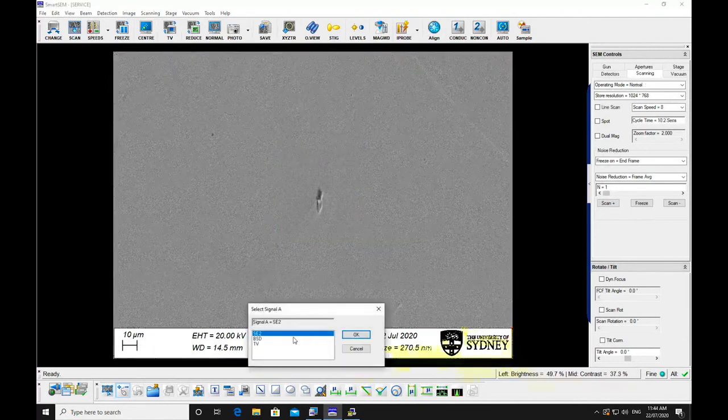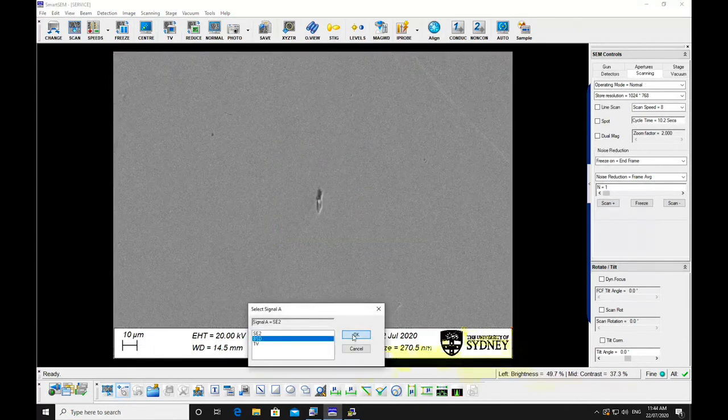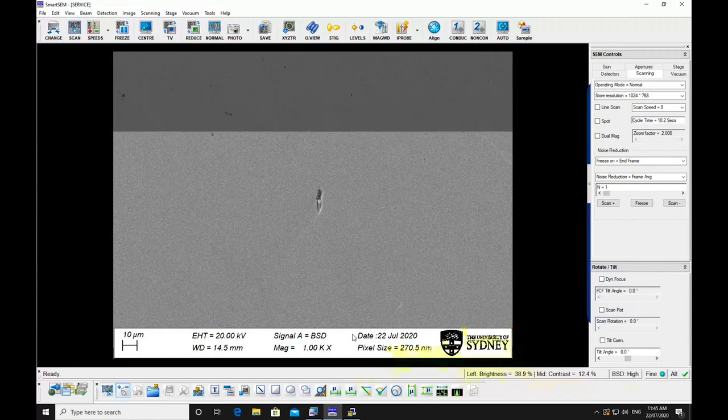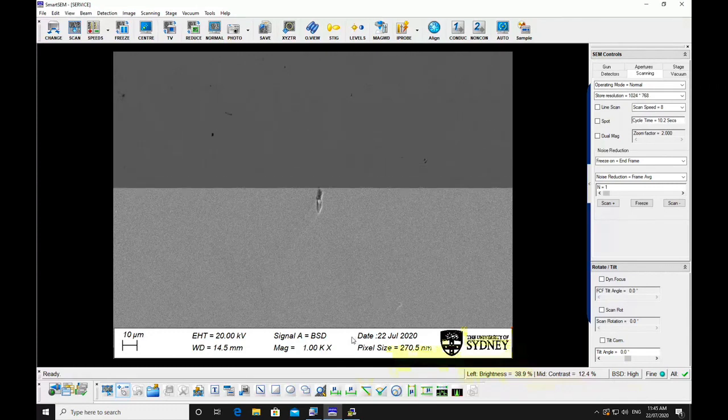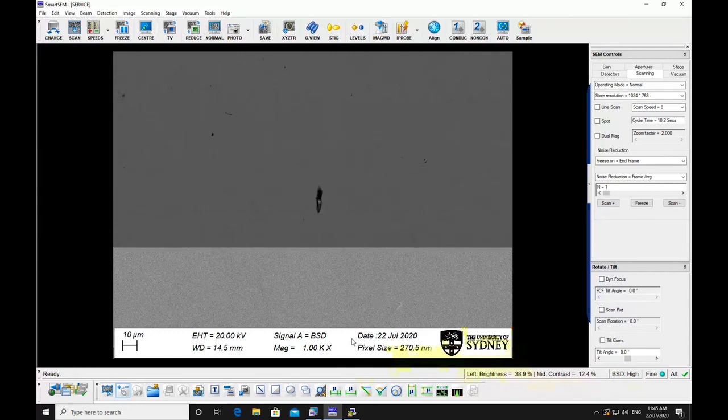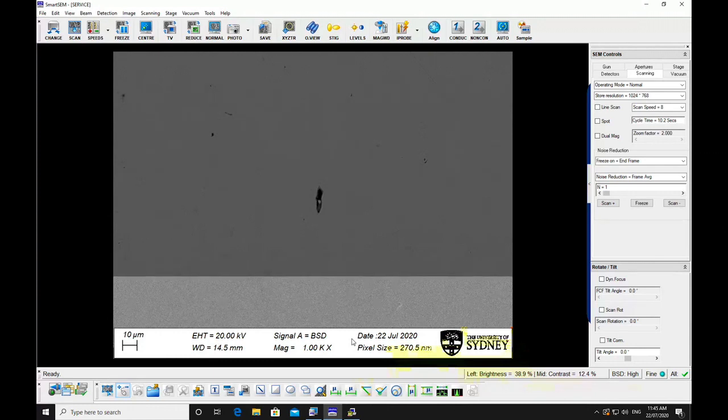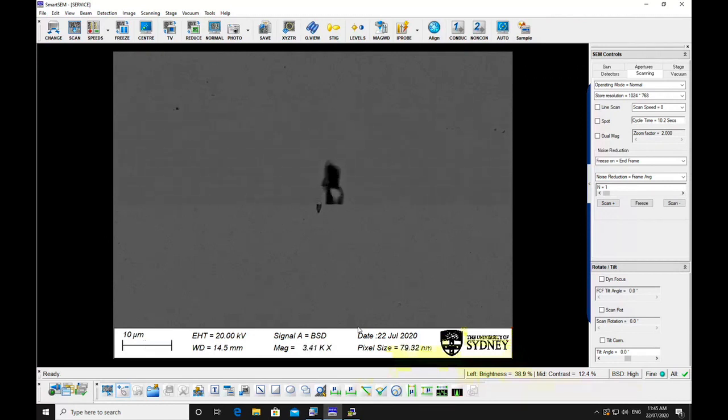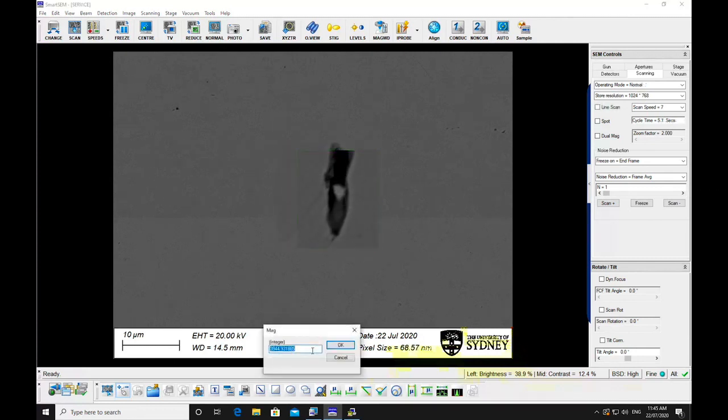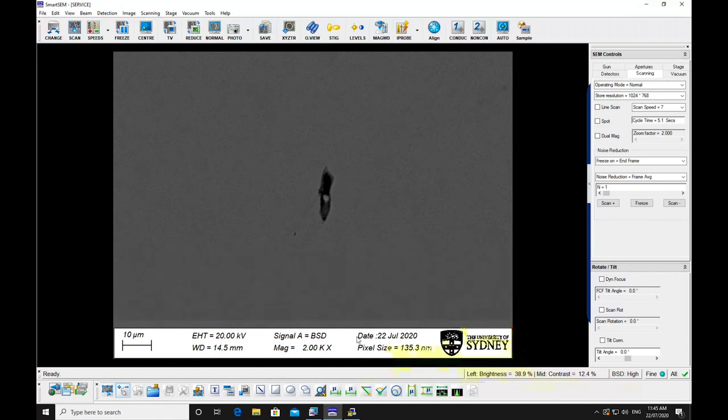Select the detector you require, either SE2 for topographic or BSD for compositional imaging. Focus and stigmate the image at 2 to 4 times the magnification you want to capture the image. Adjust the brightness and contrast so that the maximum detail can be seen in the image.